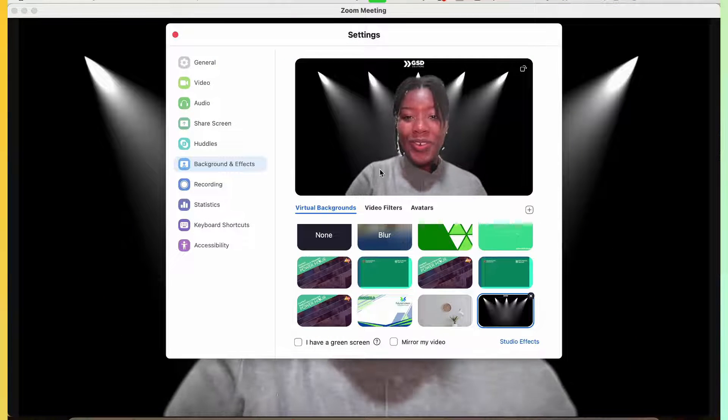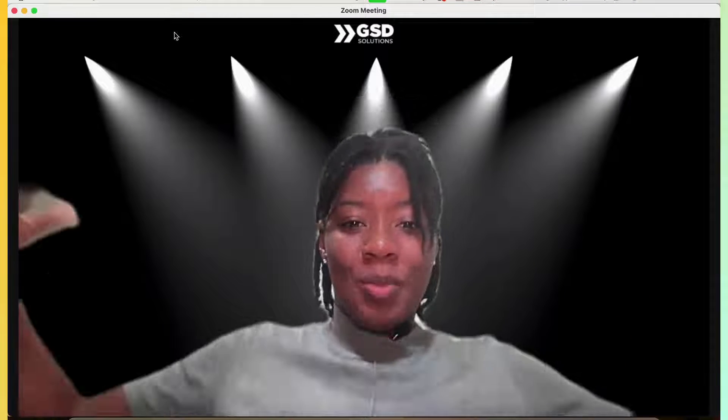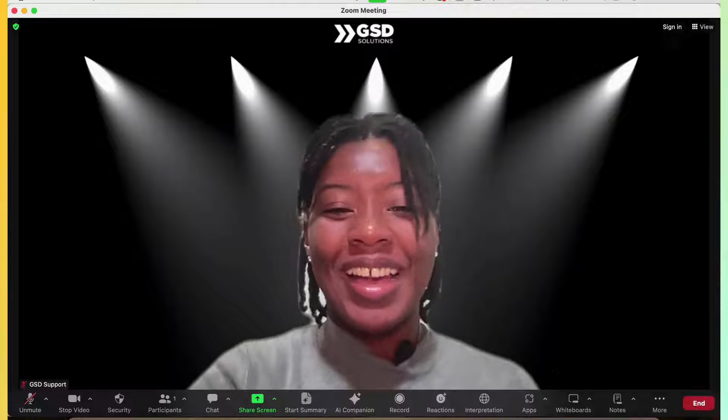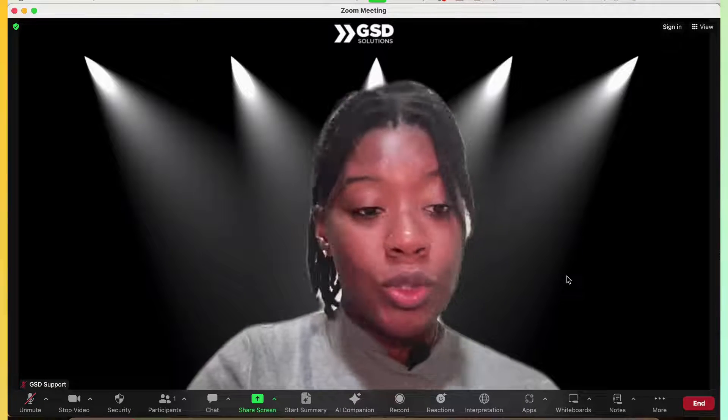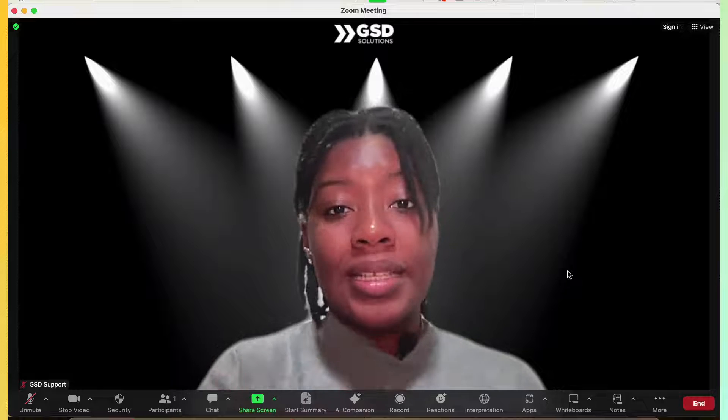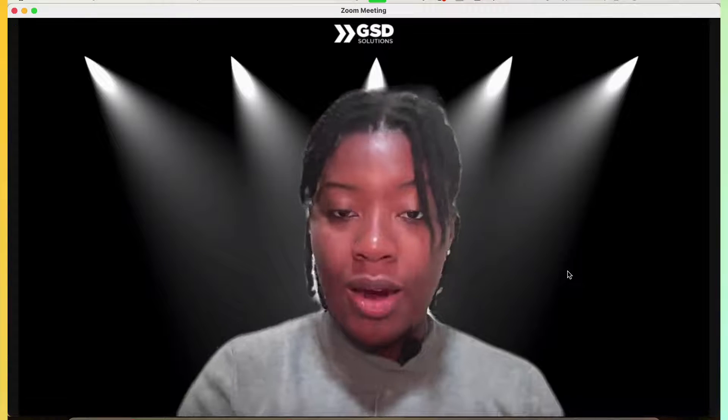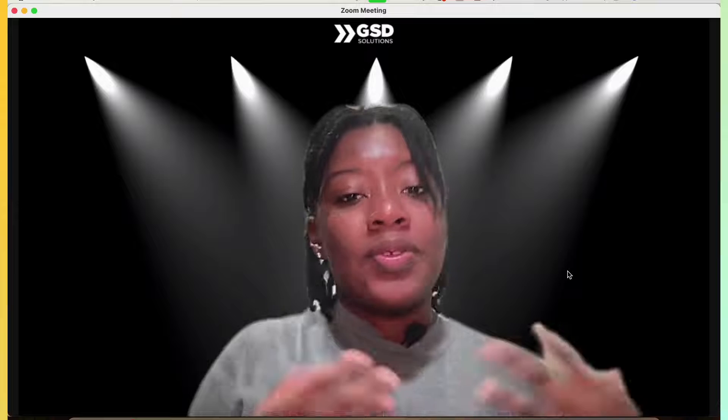So here is my new virtual background. So I'm a superstar. I'm in the middle of this background. That looks pretty cool and it was super fast to do. So that is how you design as well as apply a virtual background inside of your Zoom account.